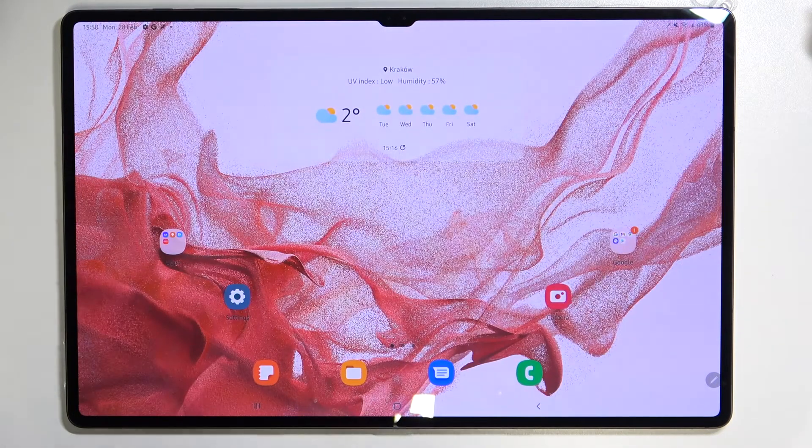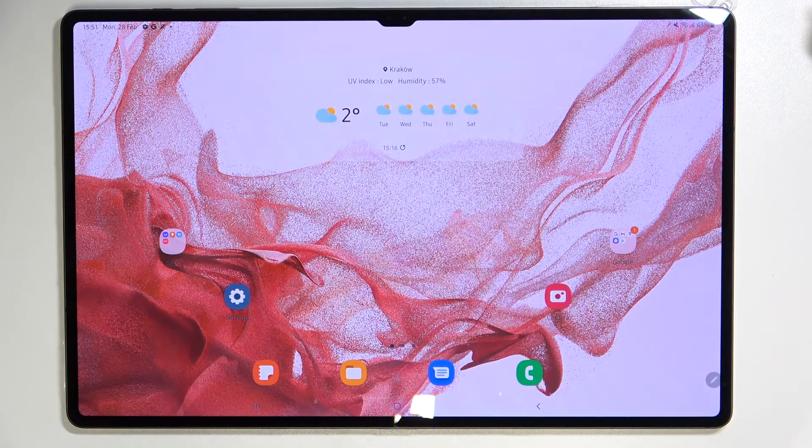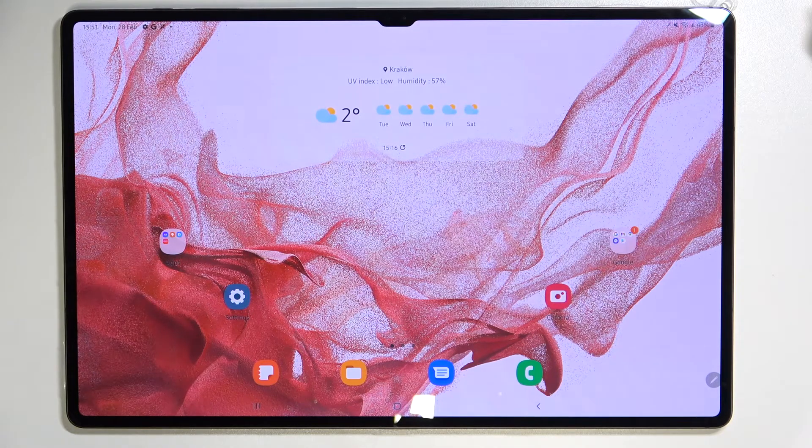So actually this is it, this is how to change the screen timeout in your Samsung Galaxy Tab S8 Ultra.